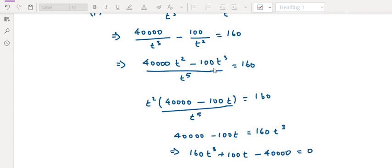This is in one cubic form. Any cubic equation is of the form: Ax cubed plus Bx squared plus Cx plus D equals 0.